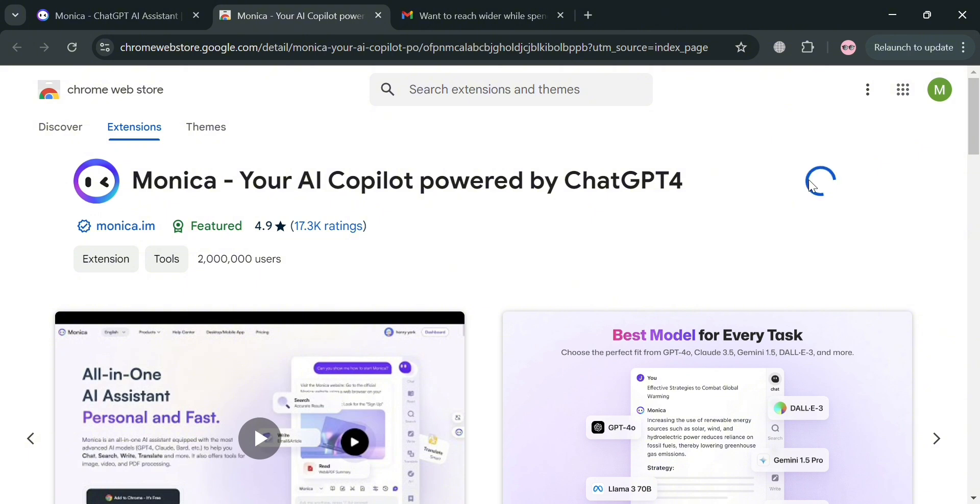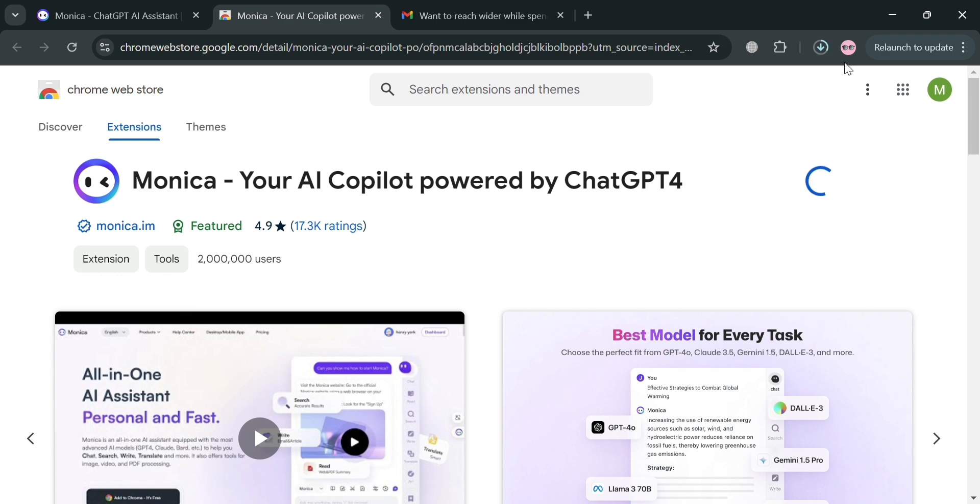Now to proceed by clicking this add to Chrome button, it will automatically show us that the extension Monica AI is now being added. All you need to do is wait for it to be fully installed as an extension on our Chrome.